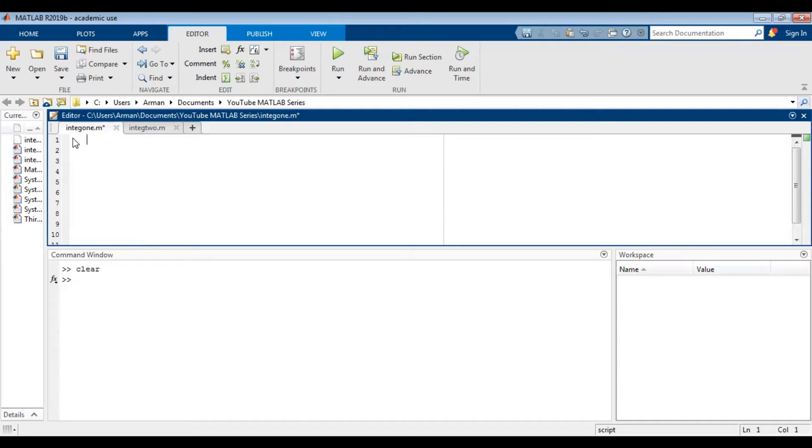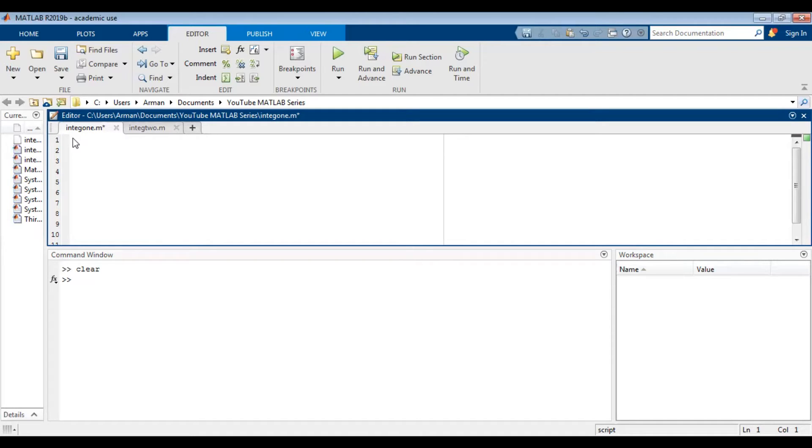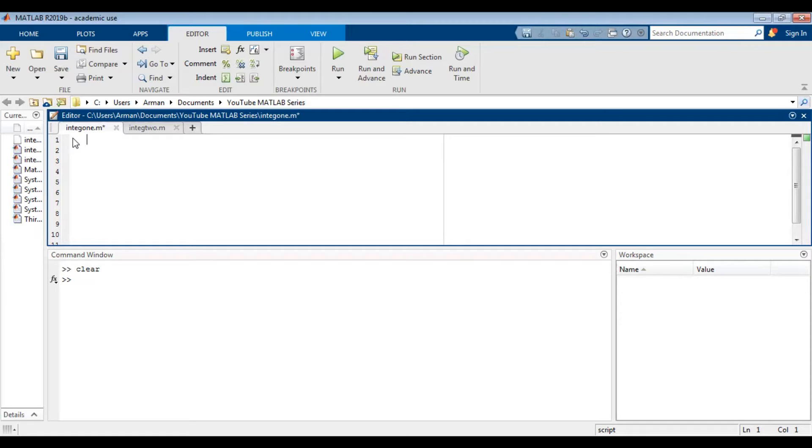Hey guys, this is a video in my MATLAB tutorial series. In this video I'm going to demonstrate how you can integrate using MATLAB. I'm going to go over both definite and indefinite integrals. For indefinite integrals I'm going to show you how you can add the constant of integration. Without further ado, let's get to it.